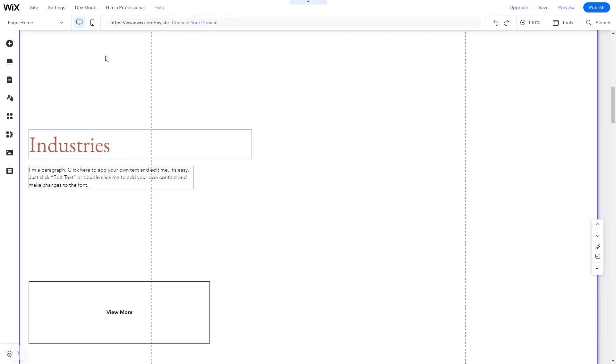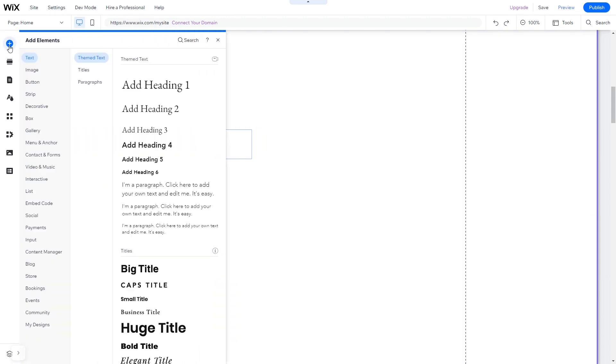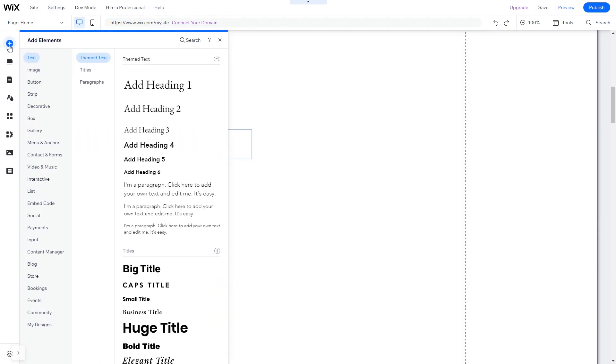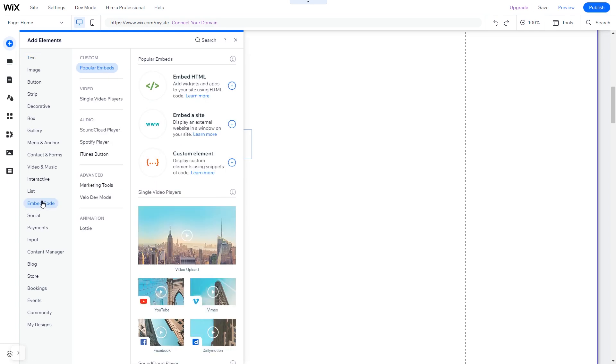Now let's head to the Wix website editor. In the Wix editor, click on Add Elements. And in the Elements panel, under Embed Code, click on Embed HTML.